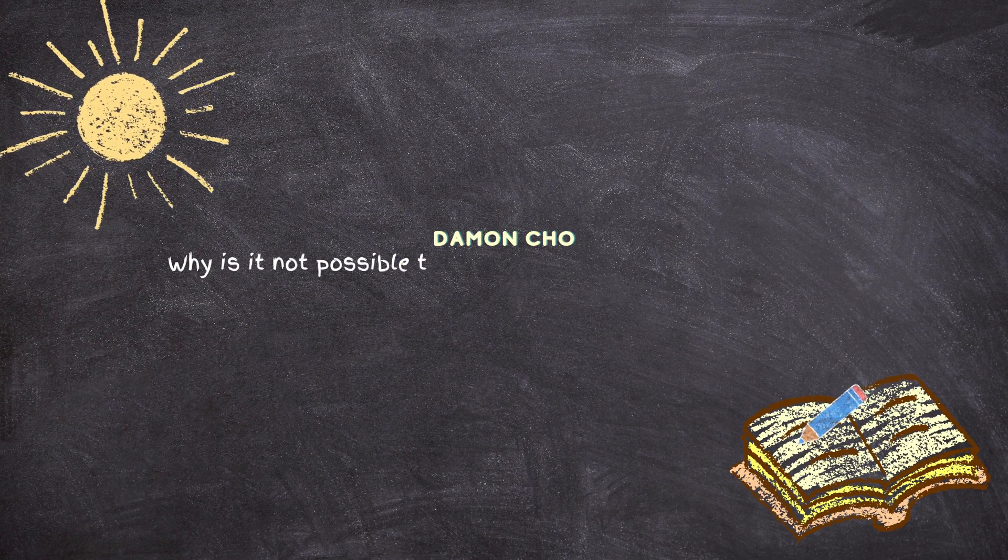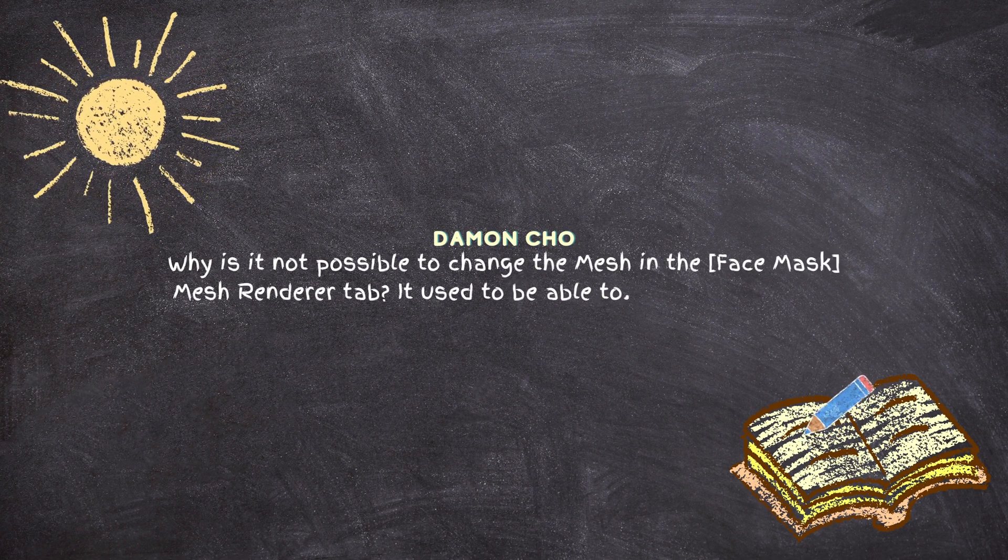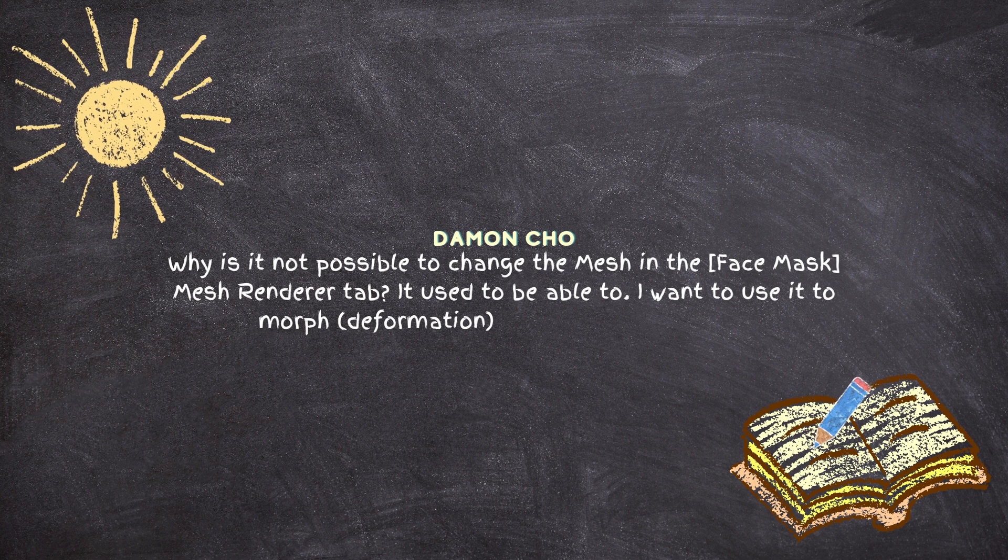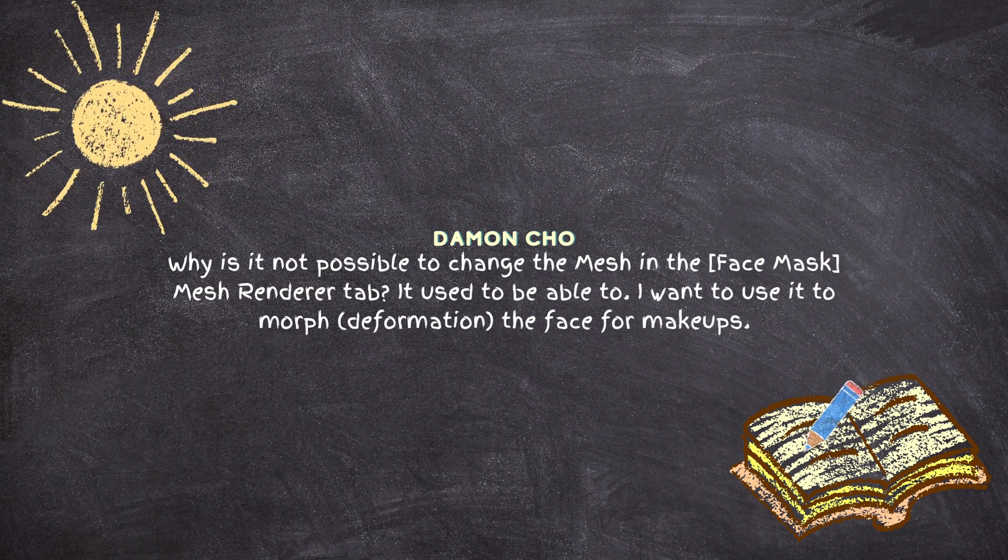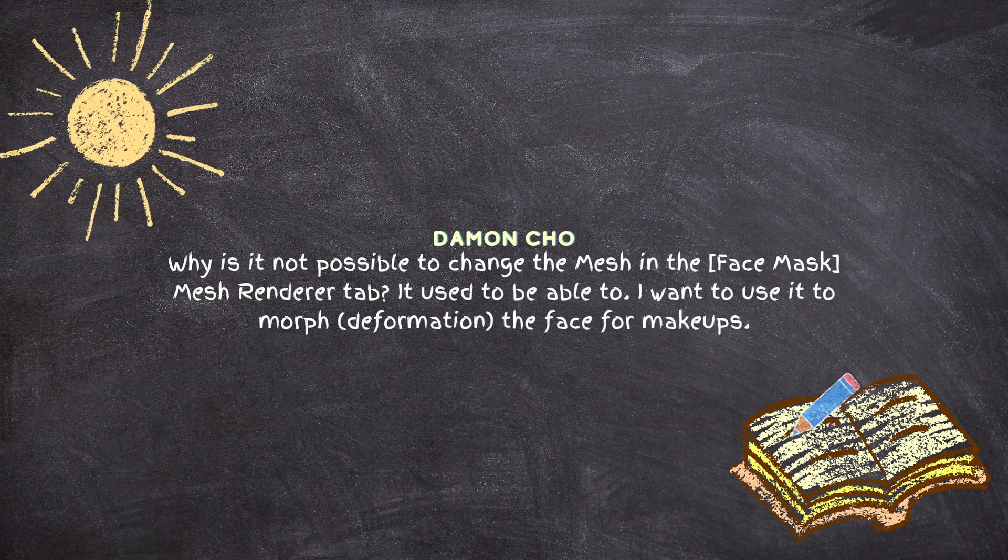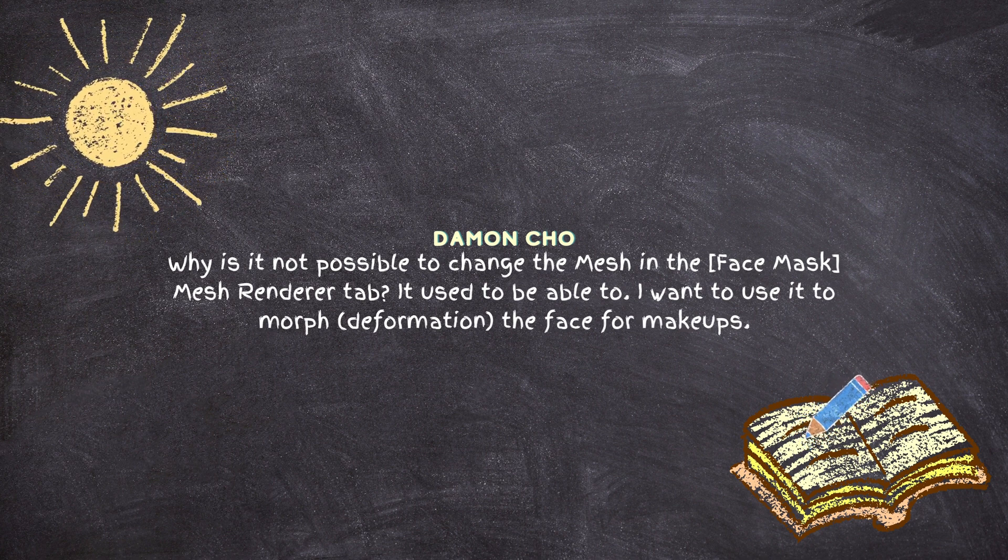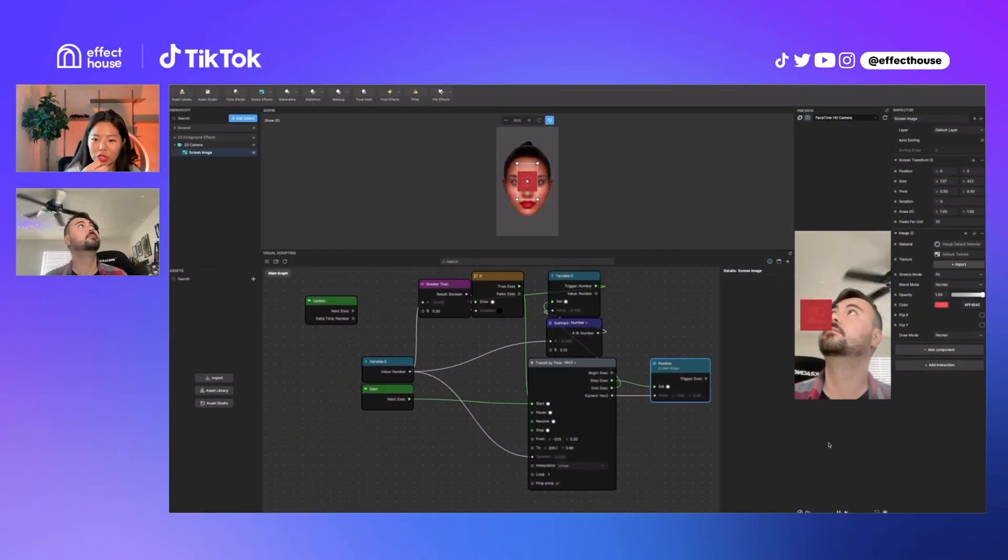Damon is asking, why is it not possible to change the mesh in the face mask mesh renderer tab? It used to be able to. I want to use it to morph the deformation of the face for makeups.